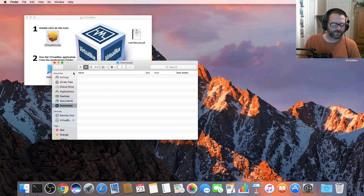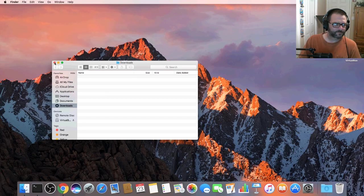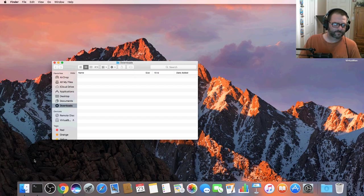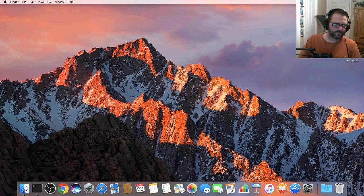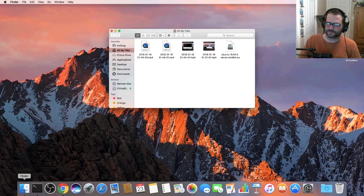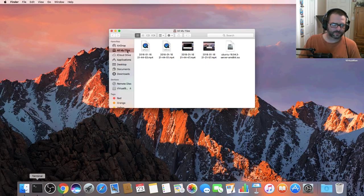And close out everything we have open. Now if we go to our finder and we click on applications we will now see VirtualBox in here.